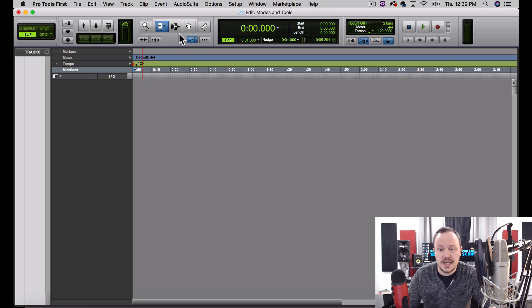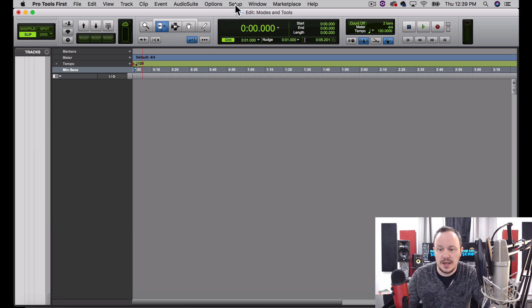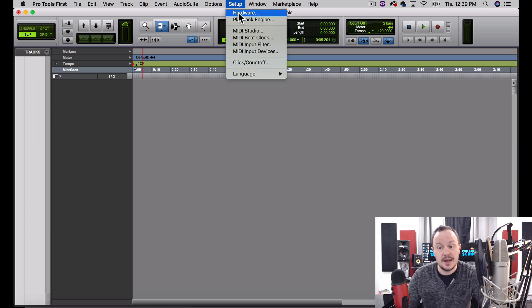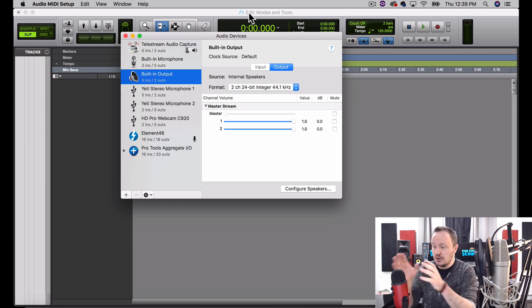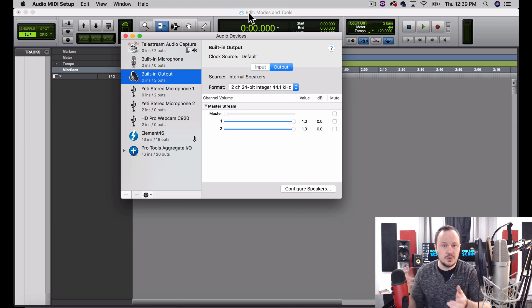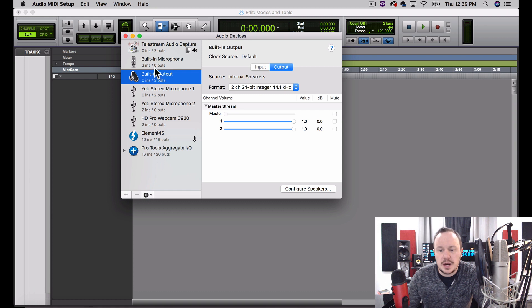So the first thing I want to show you before we get into the modes and the tools is where you go to configure your audio hardware. You're going to go to Setup from the drop-down menu, then Hardware. Hardware refers to external equipment that is plugged into our computer — whether it's an audio interface or a webcam. You can see all the equipment plugged into my computer right here: the built-in microphone, the built-in output, those are the computer speakers.